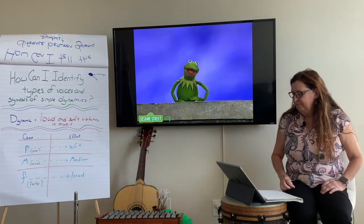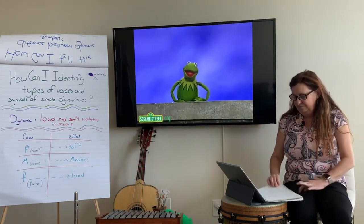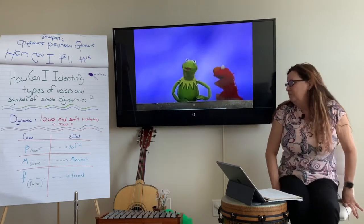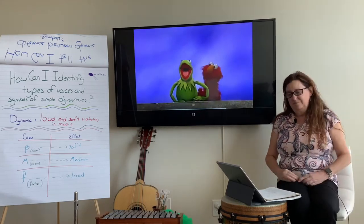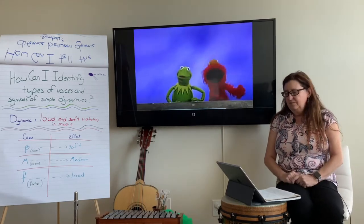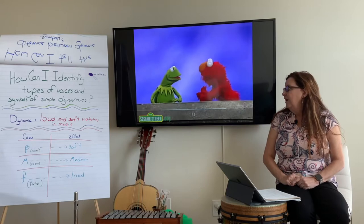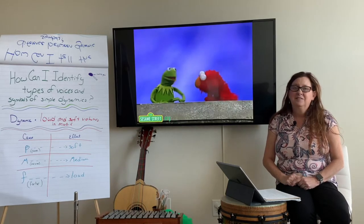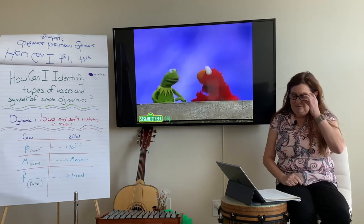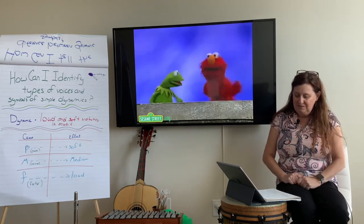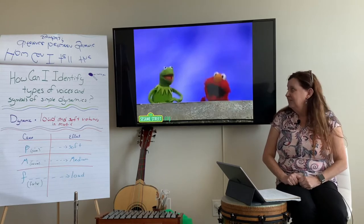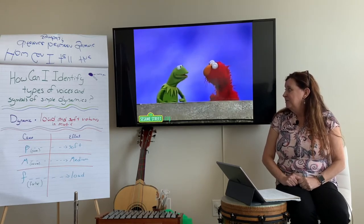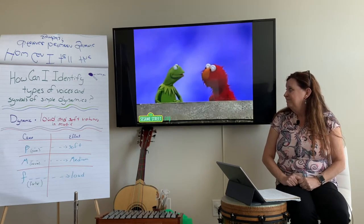Kermit the Frog here, today to talk to you about the words loud and quiet. Elmo, help! Help Mr. Green Frog! No, no, no — Elmo, not today. And please don't talk so loud.